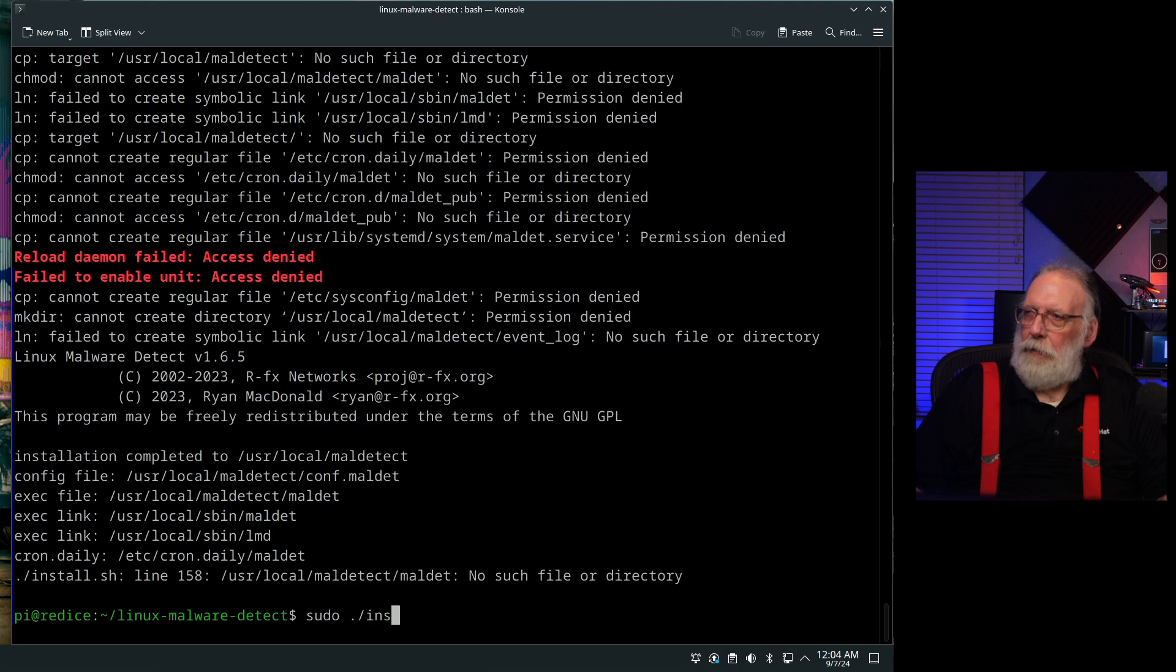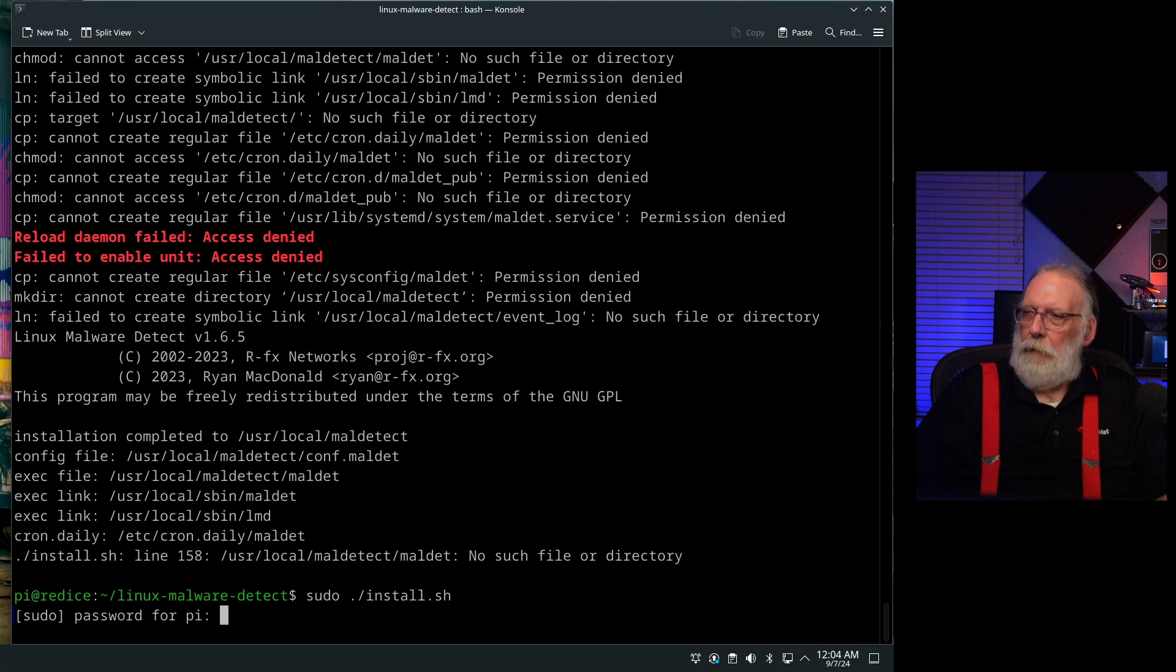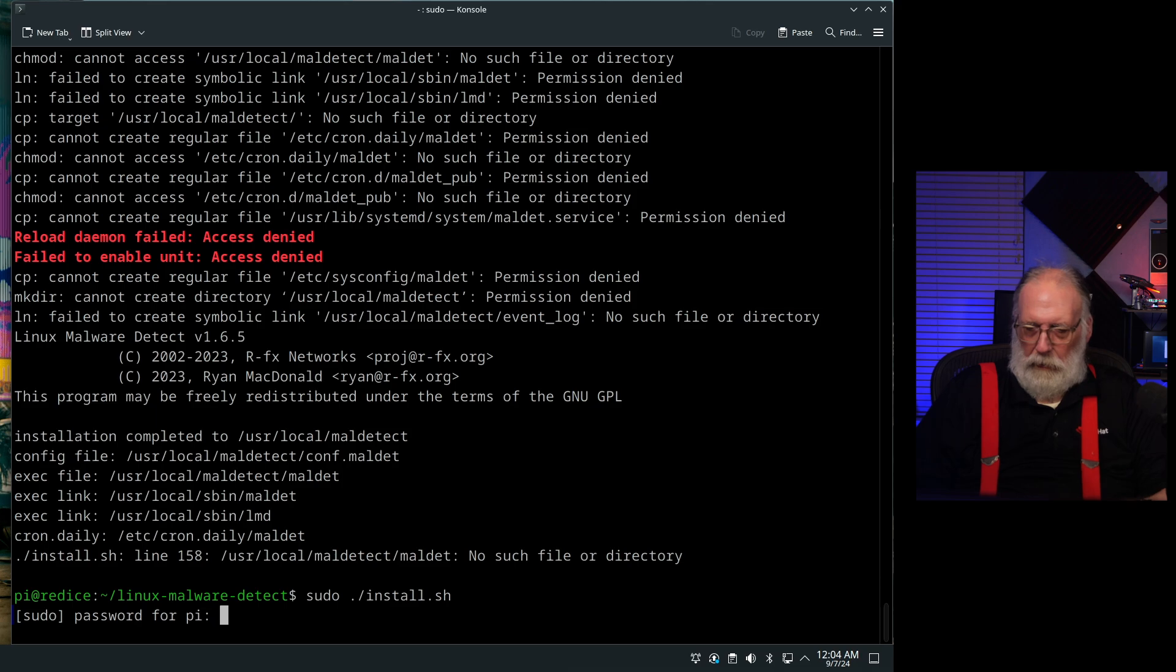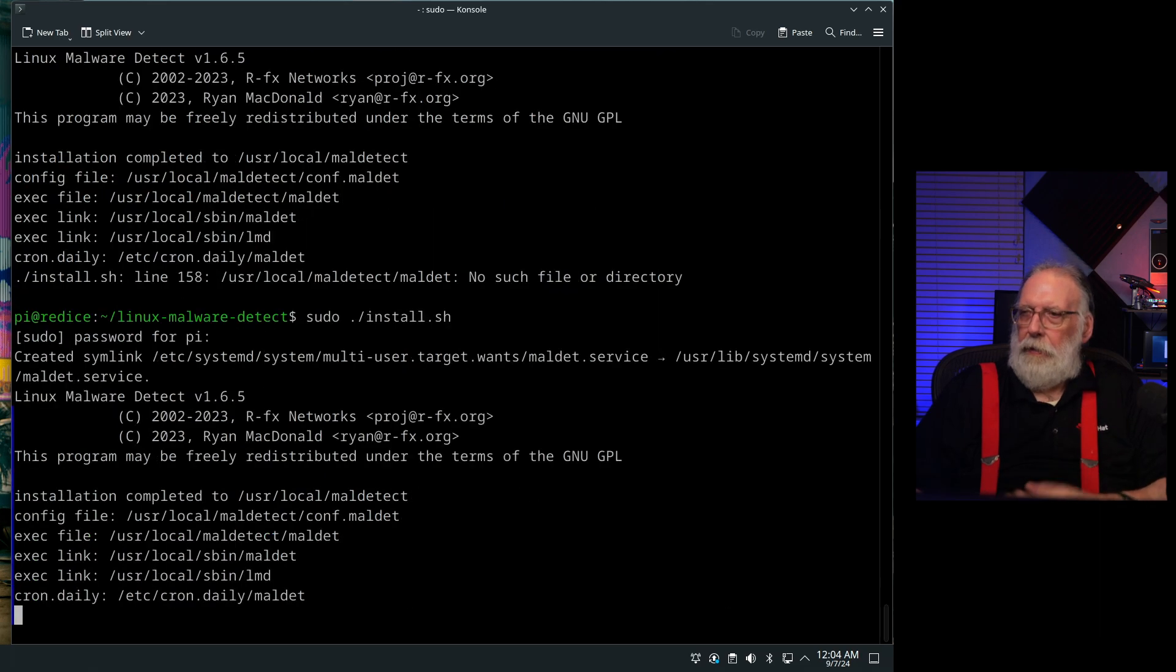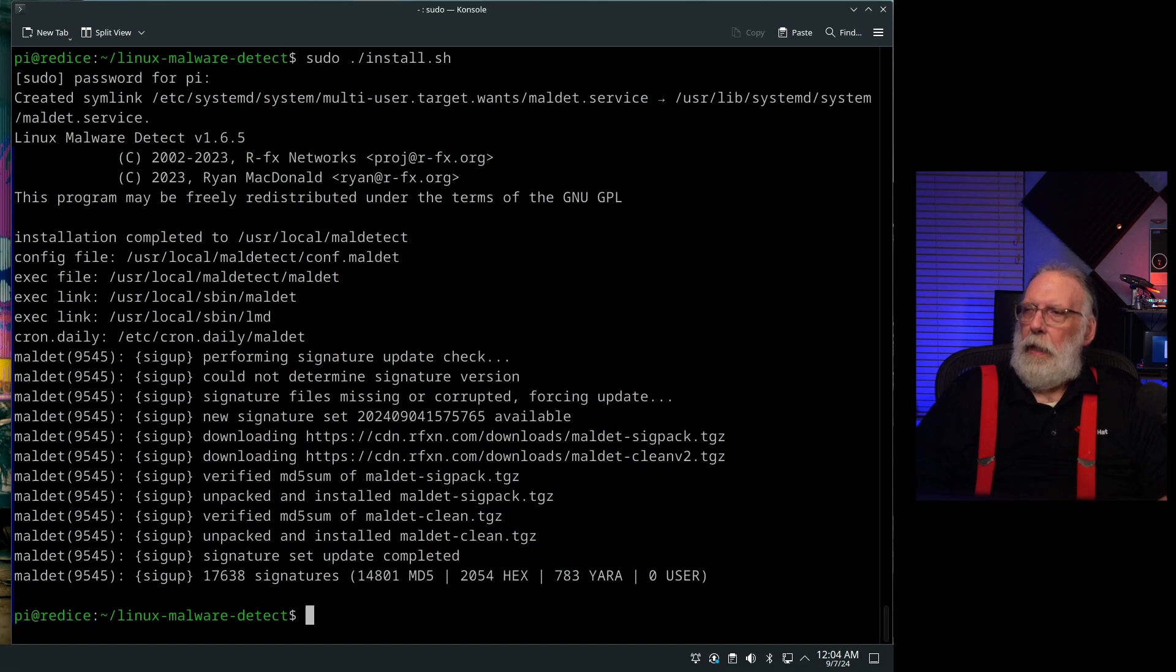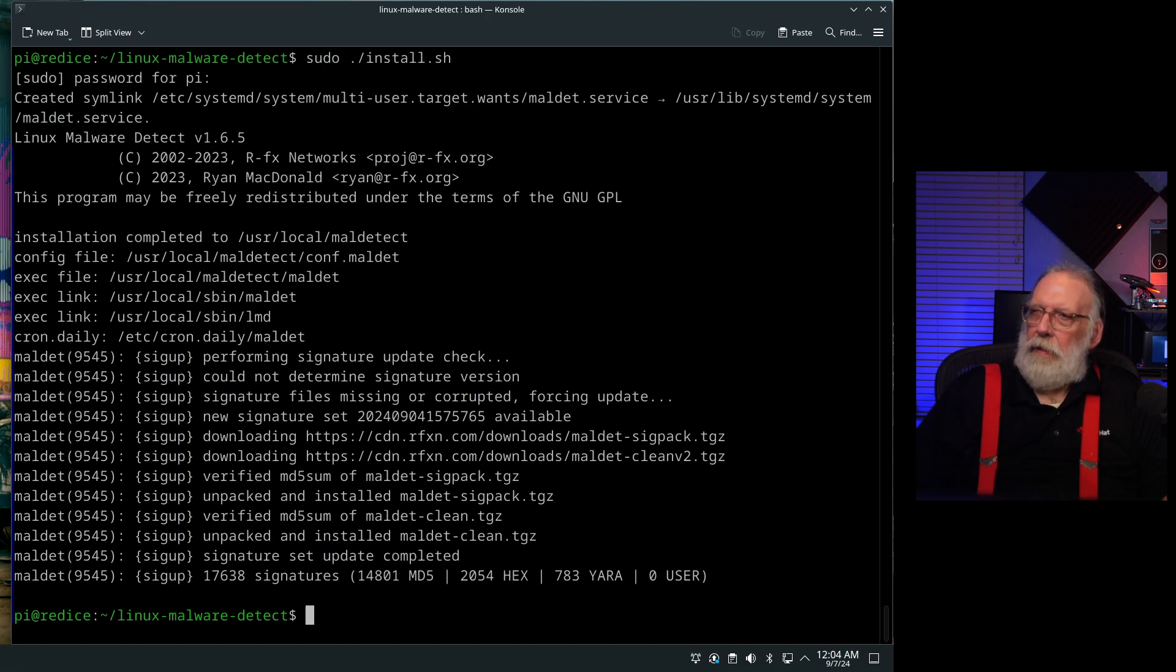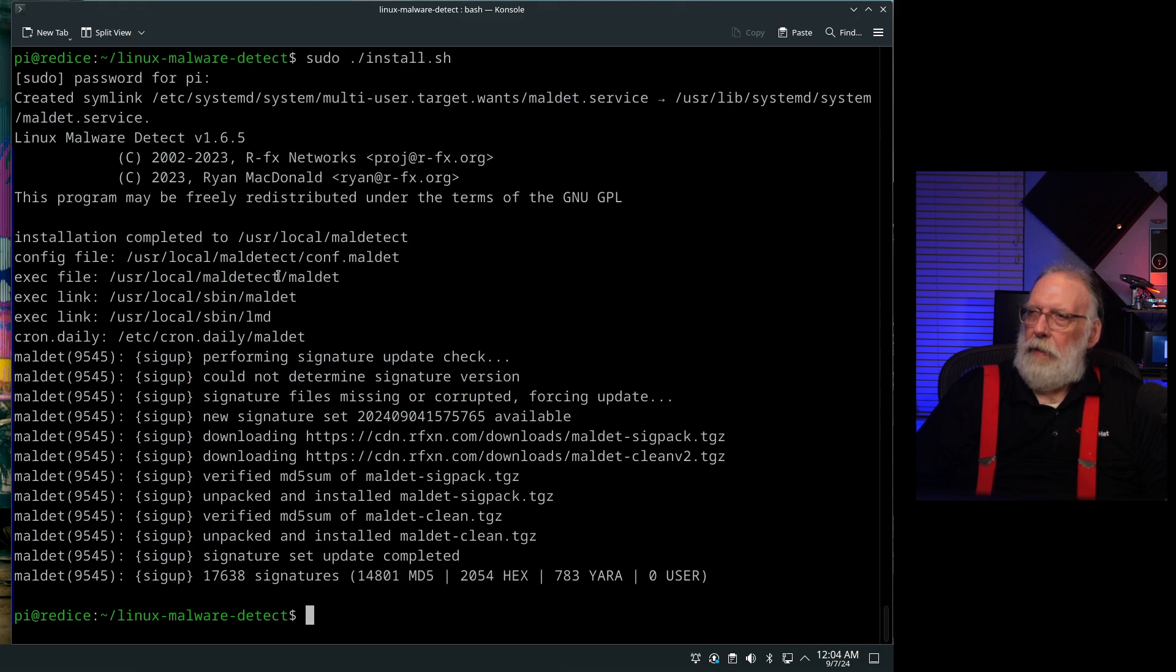If you don't do anything to the config, it will put it by default in user local. It'll create a directory called maldet, as you can see right here. This is where it put it in this directory right here. And then it creates the file.